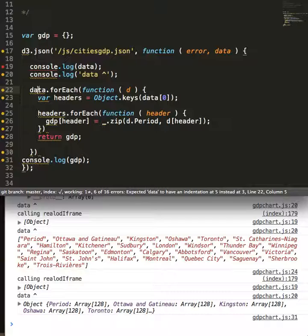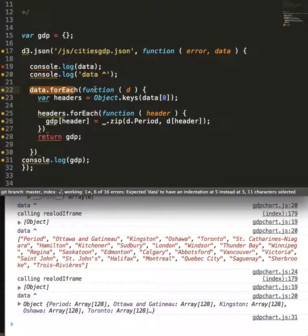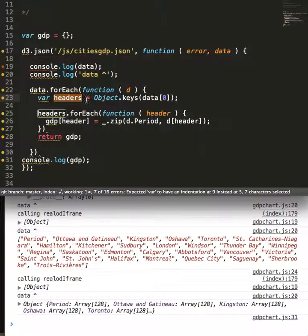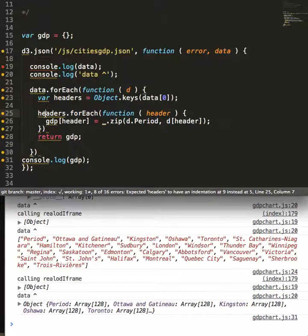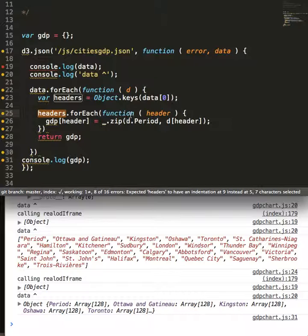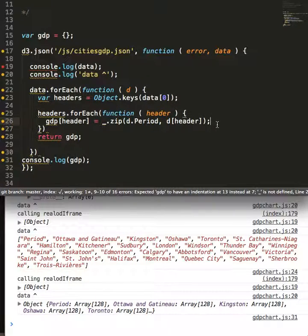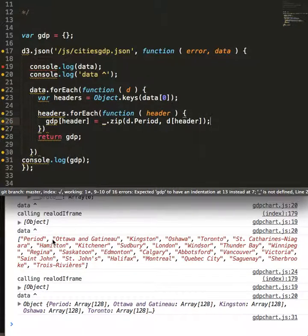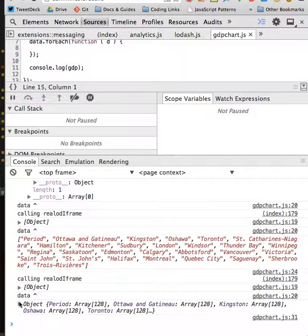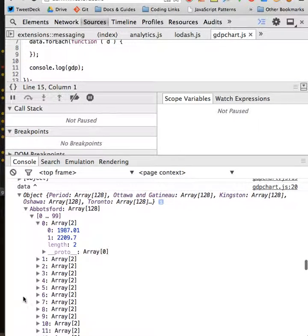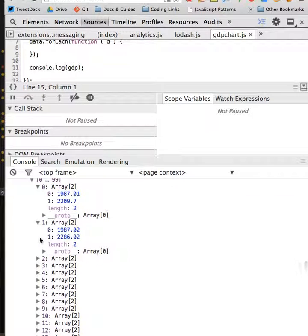And we do a forEach loop on top of our data. We pull out the headers using Object.keys. For each of our headers, we loop again on each header and we create this beautiful two-dimensional array, which is going to be super handy in the chart which I ultimately deploy.